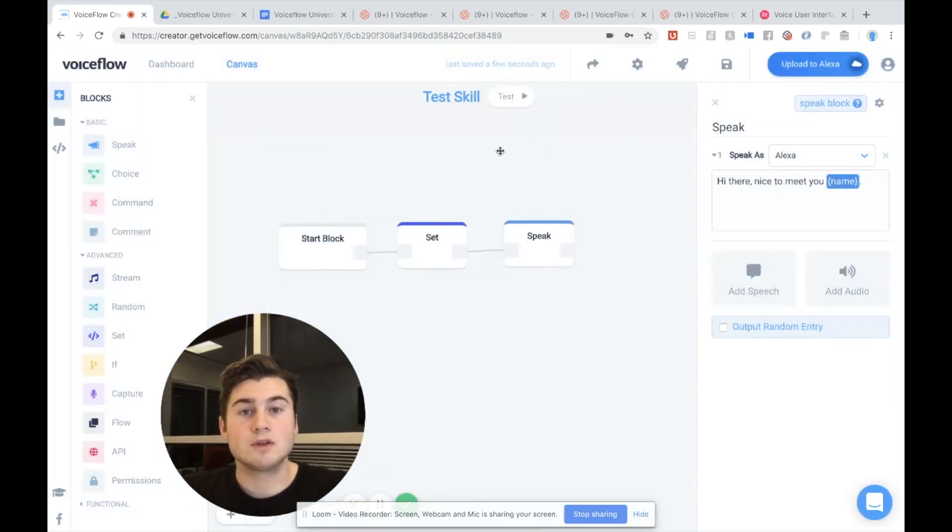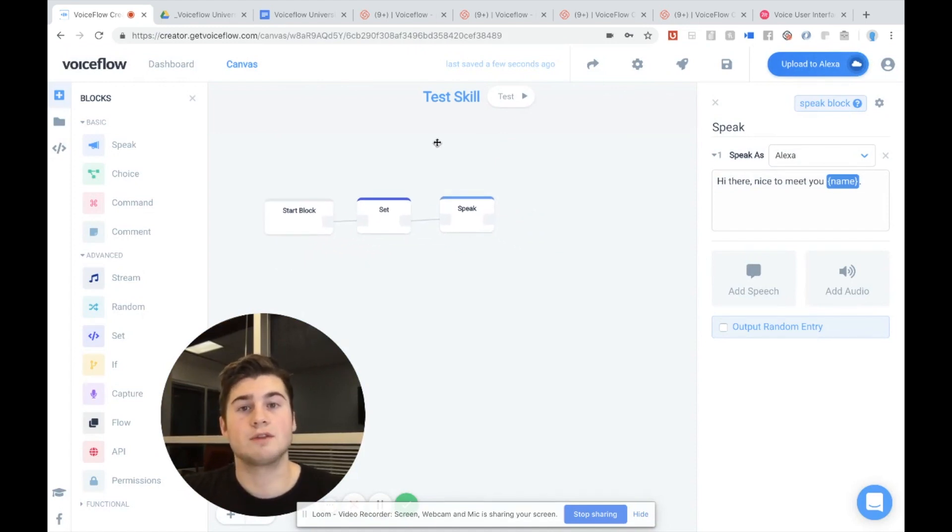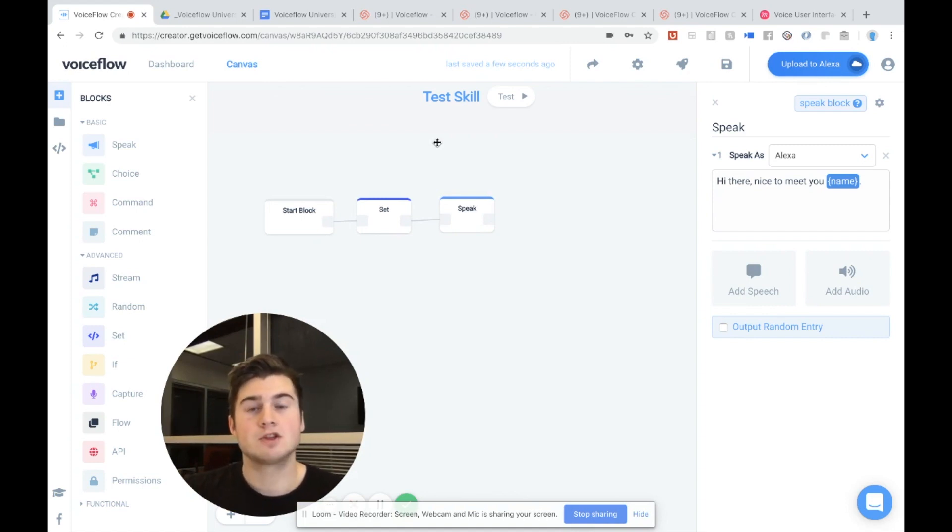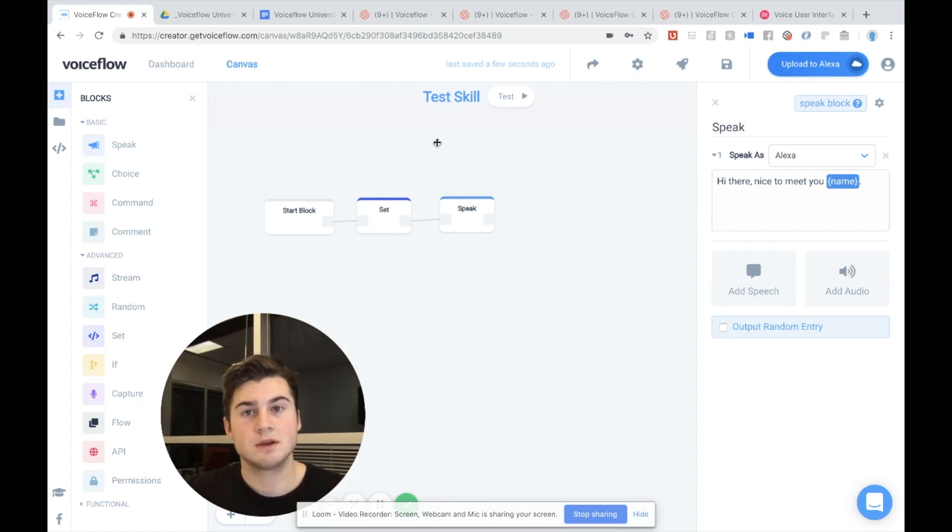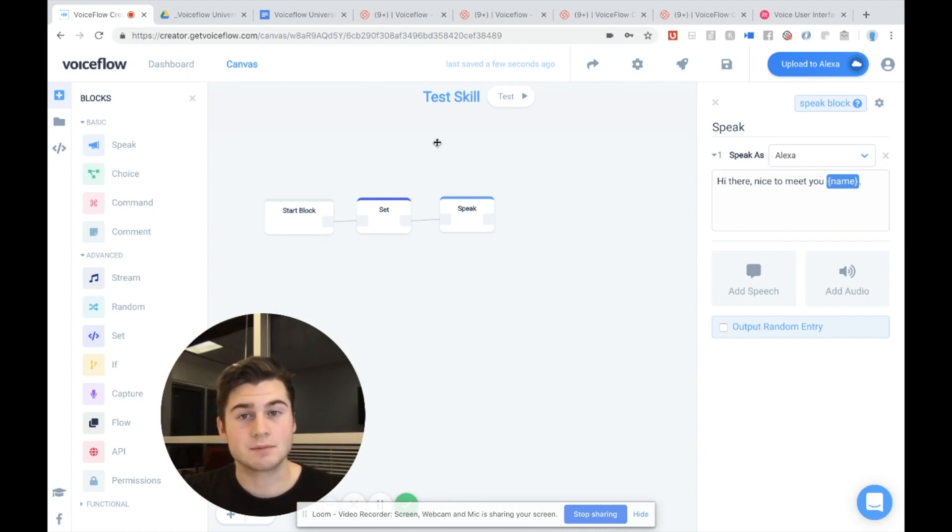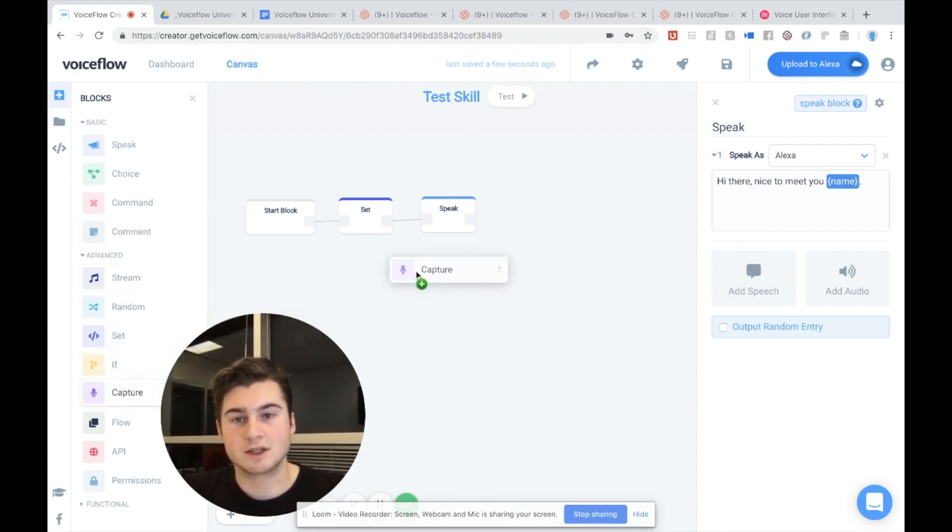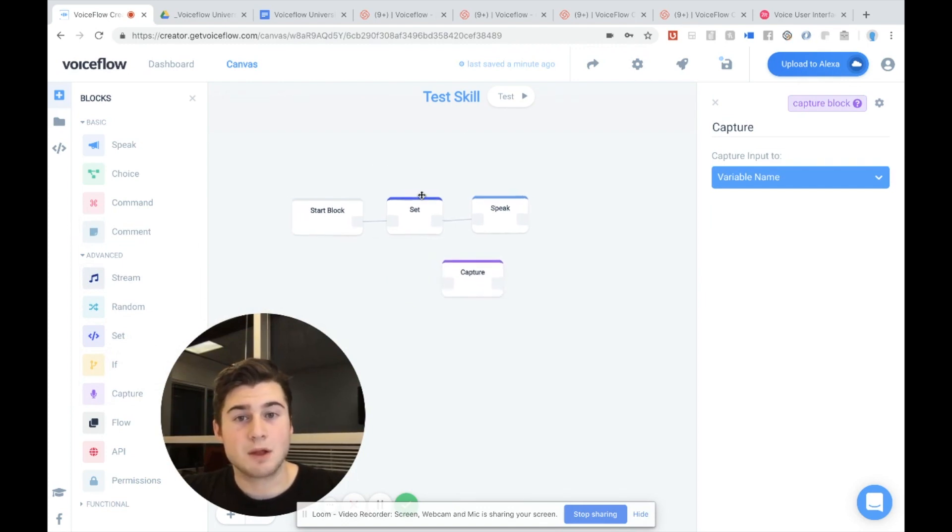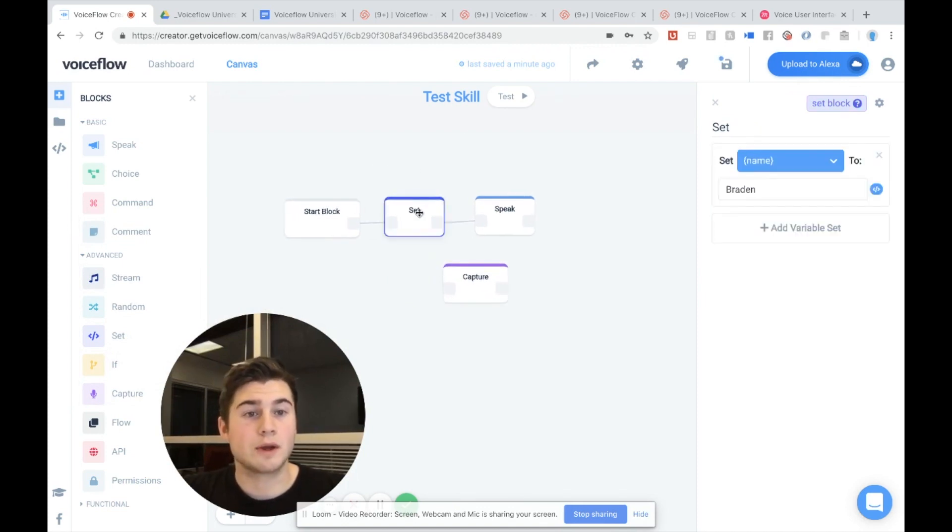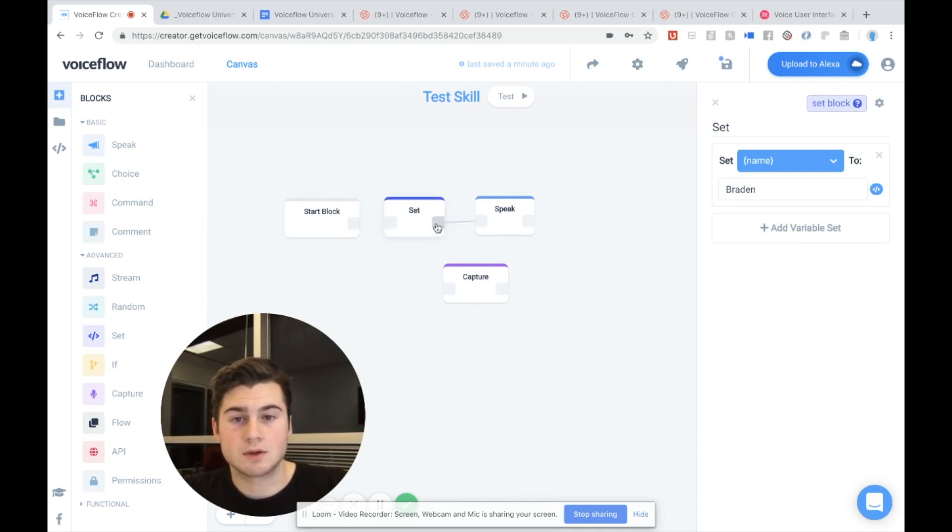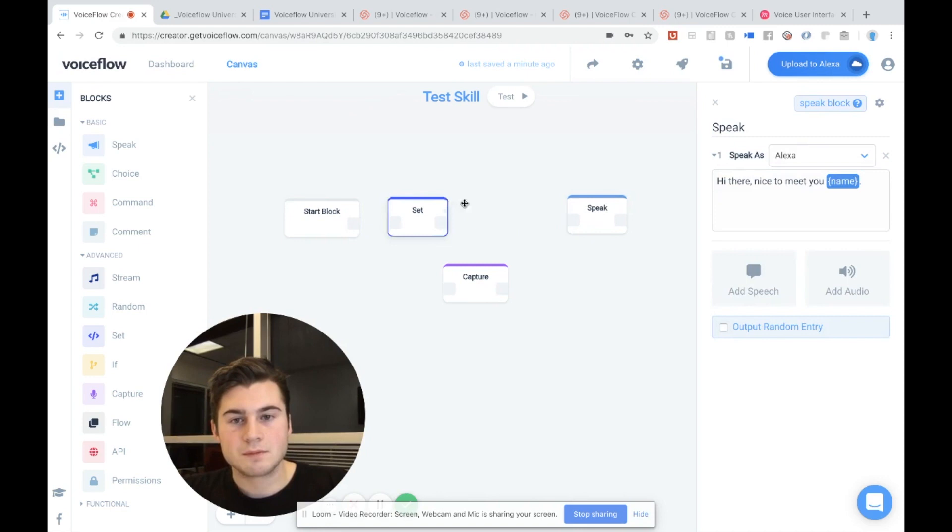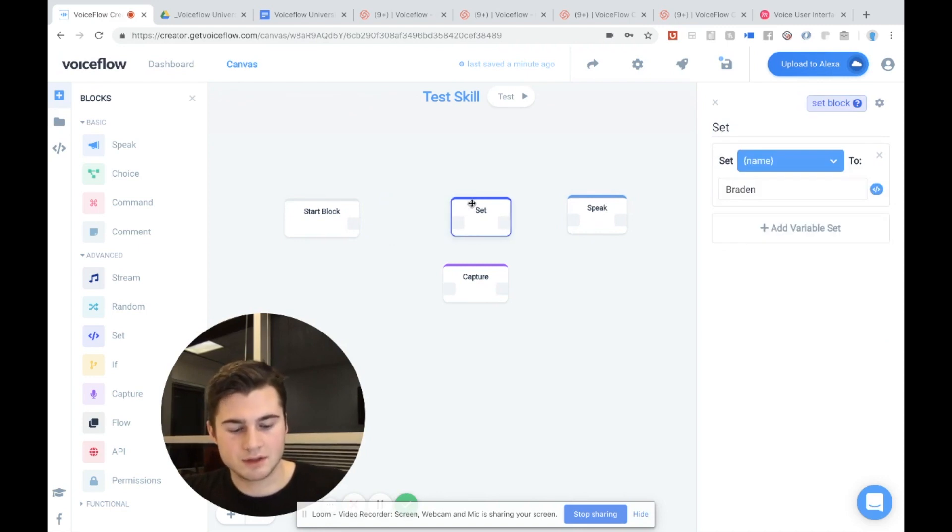Now we're going to do one really cool thing is that we can actually ask the user for the value of the variable and then store it and then use it. So what we're going to do is ask the user what their name is. We're going to store that response, the user's response in a variable called name. And then we're going to say, greet the user based off what they said. So let's actually do that. So to do this, we want to use the capture block down here from the advanced section. And instead of a set block, which is where we are setting the name of the variable, we want to ask the user to set the value of the variable for us. So I'm going to get rid of these lines. By the way, that's how you delete lines. You can just click on the entry port. And I'm going to delete the set block.